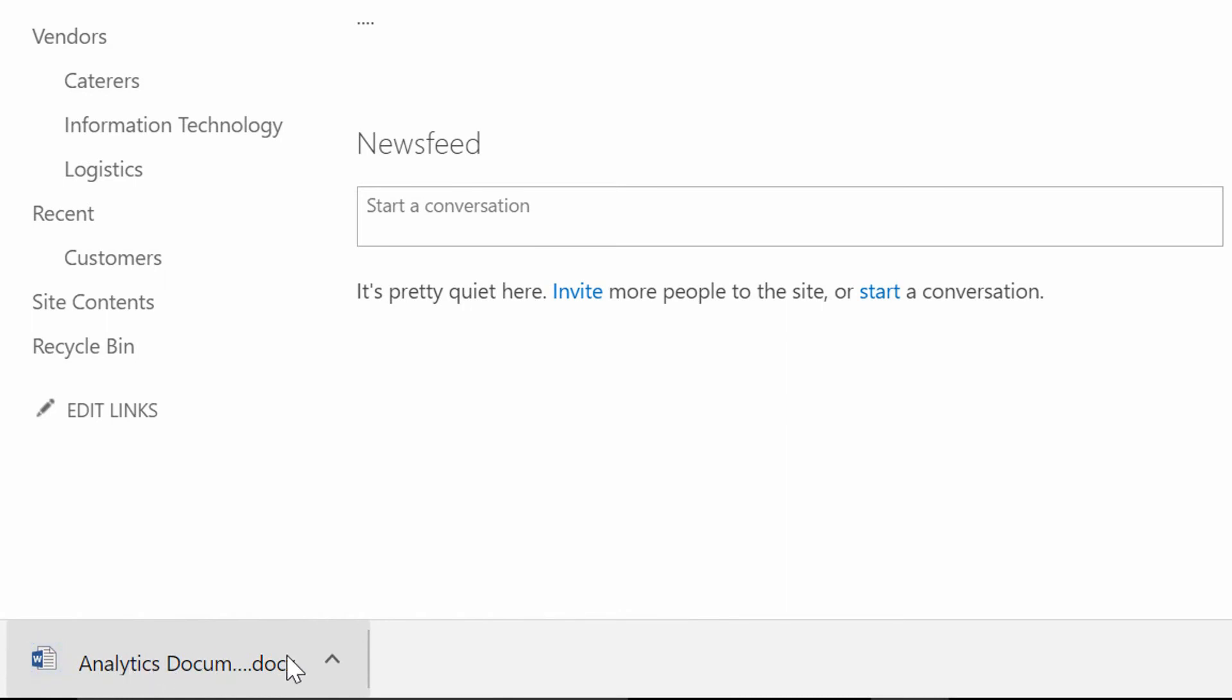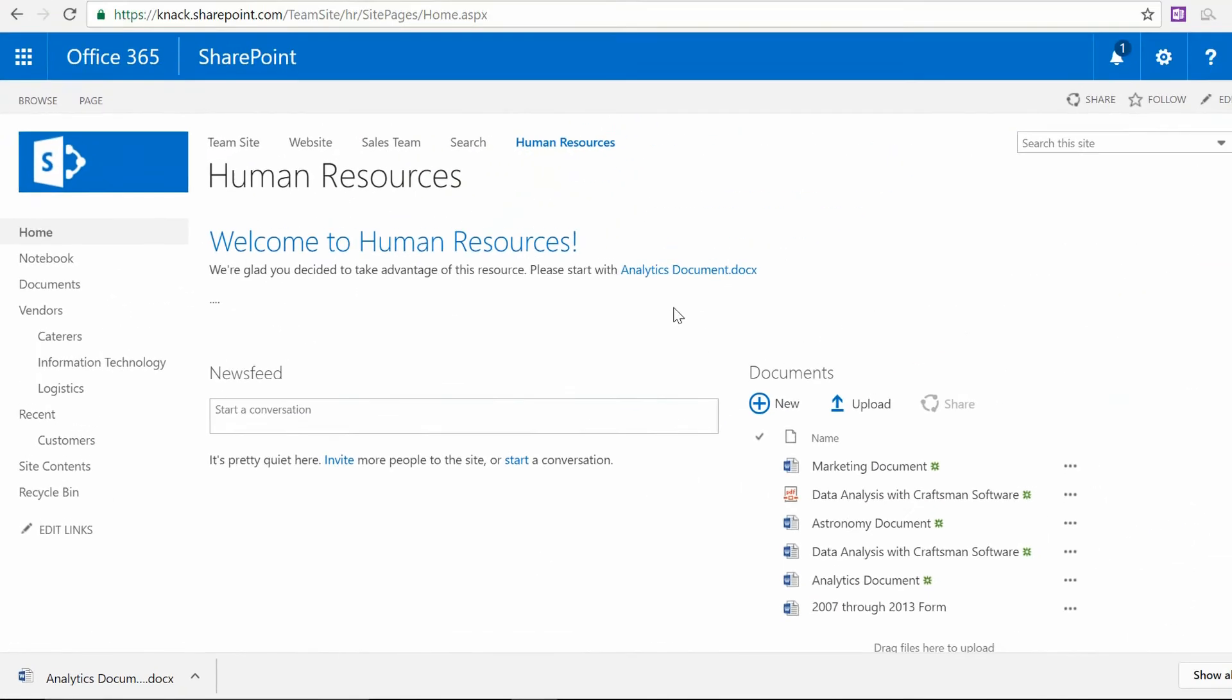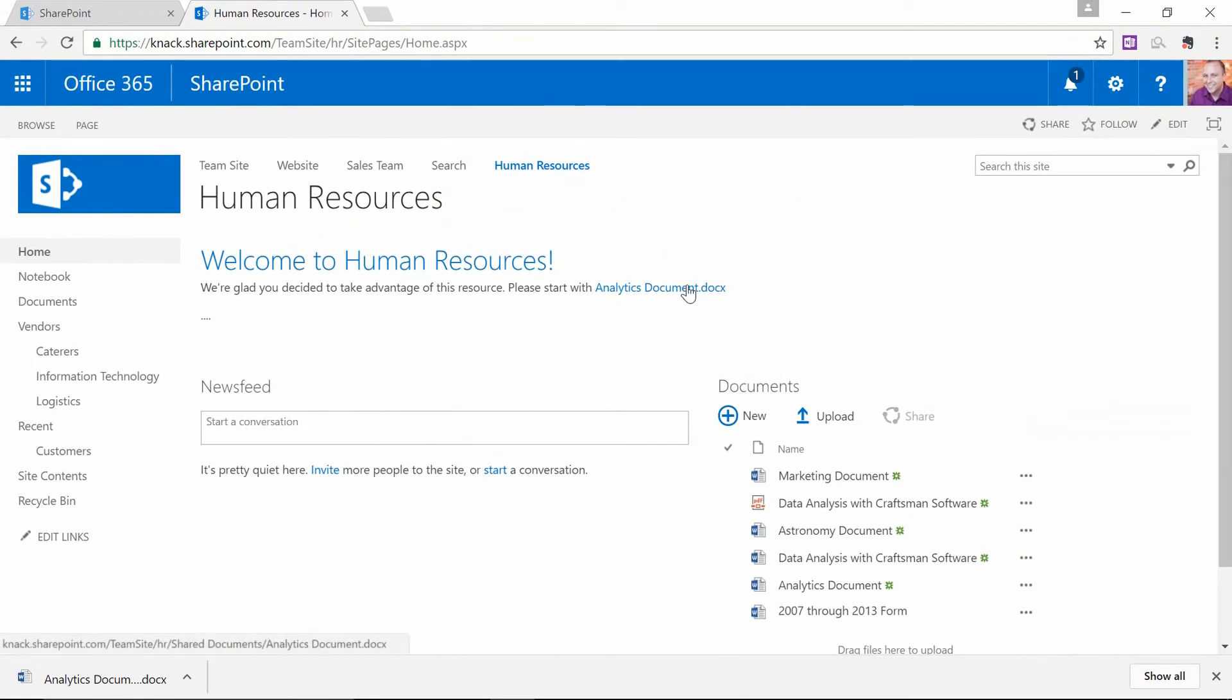Do you see how easy that was? The document is now downloading, and the link to it was incredibly easy to create.